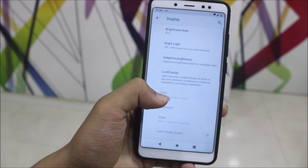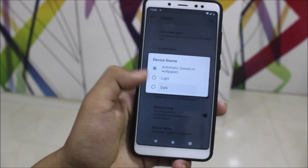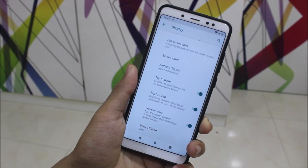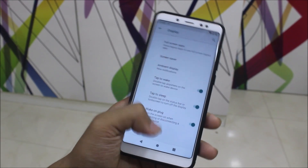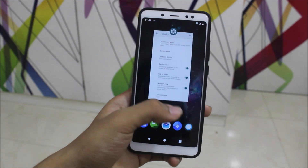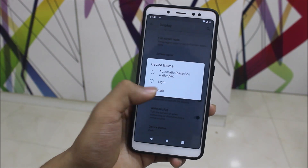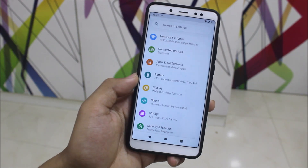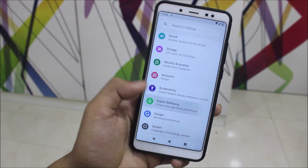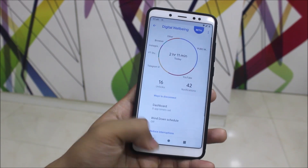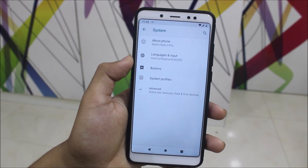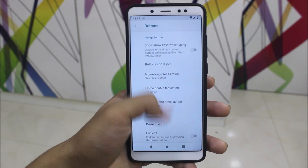You can set the device theme to automatic, light, or dark. Let's see if dark mode is working — I haven't tested it yet. It should work, but it seems the dark theme is not yet working. Moving on, we have the Digital Wellbeing app, which is present everywhere.